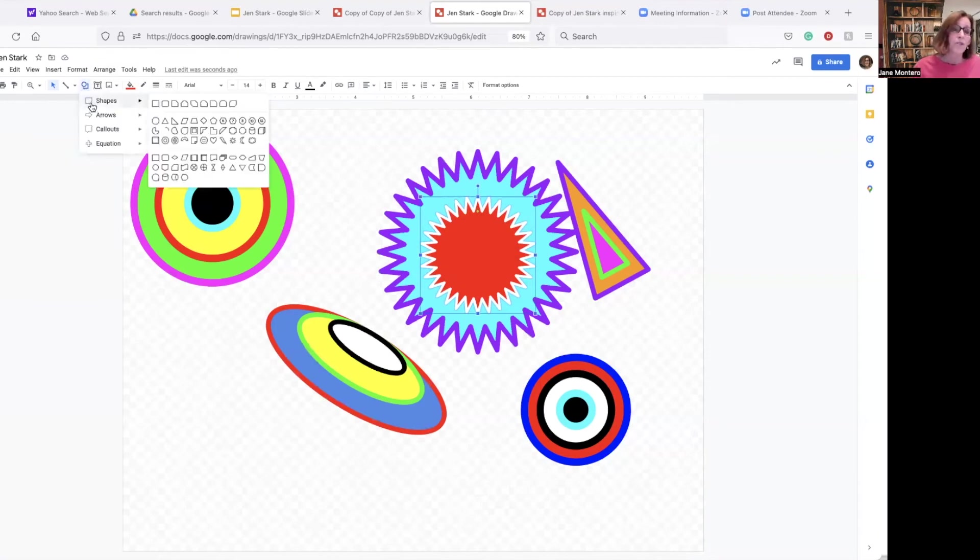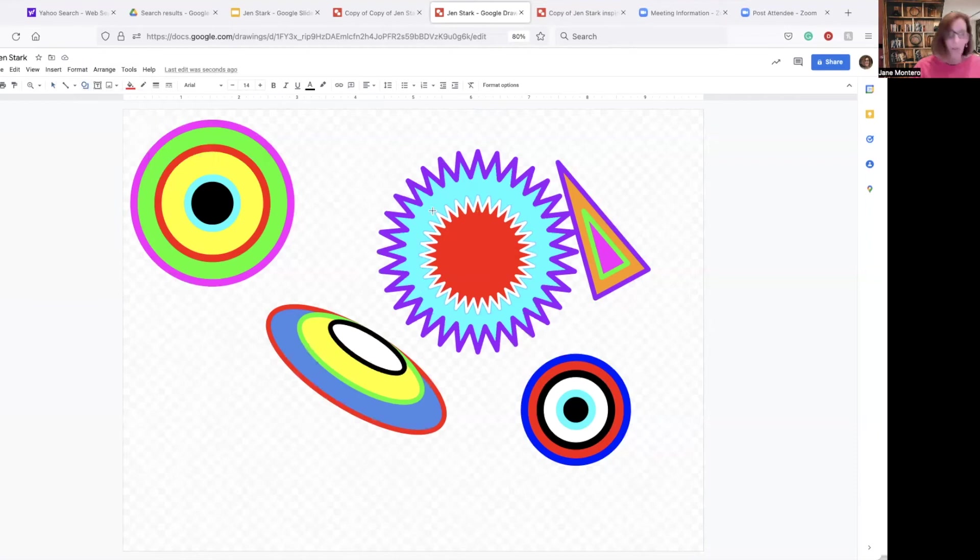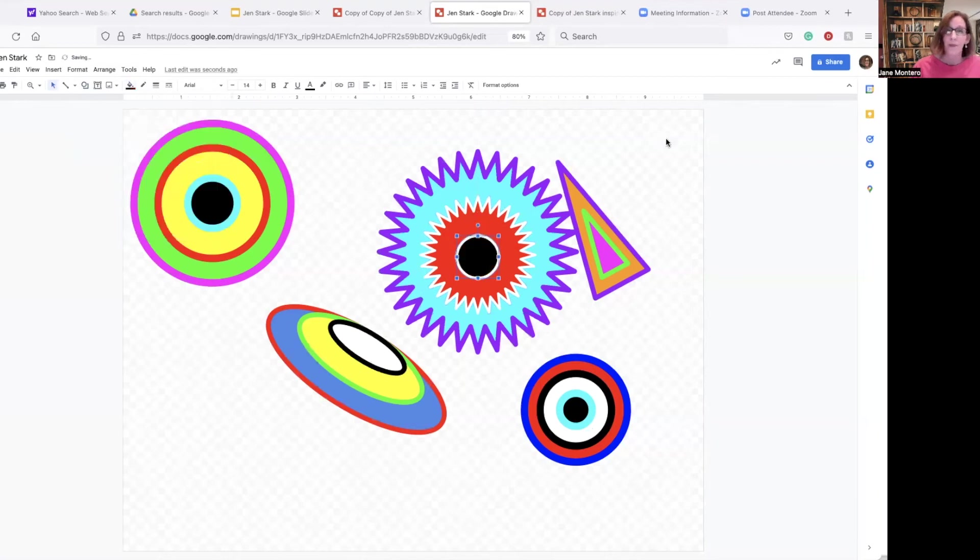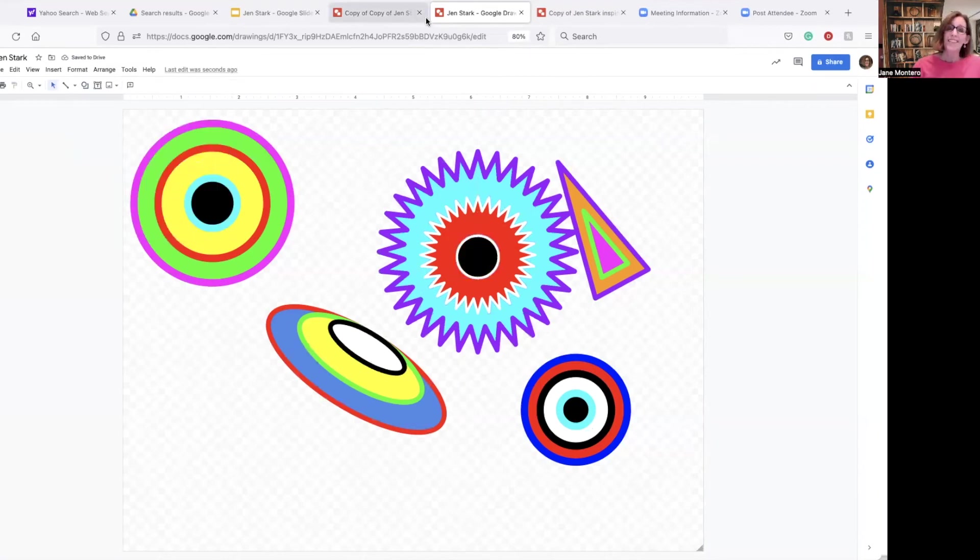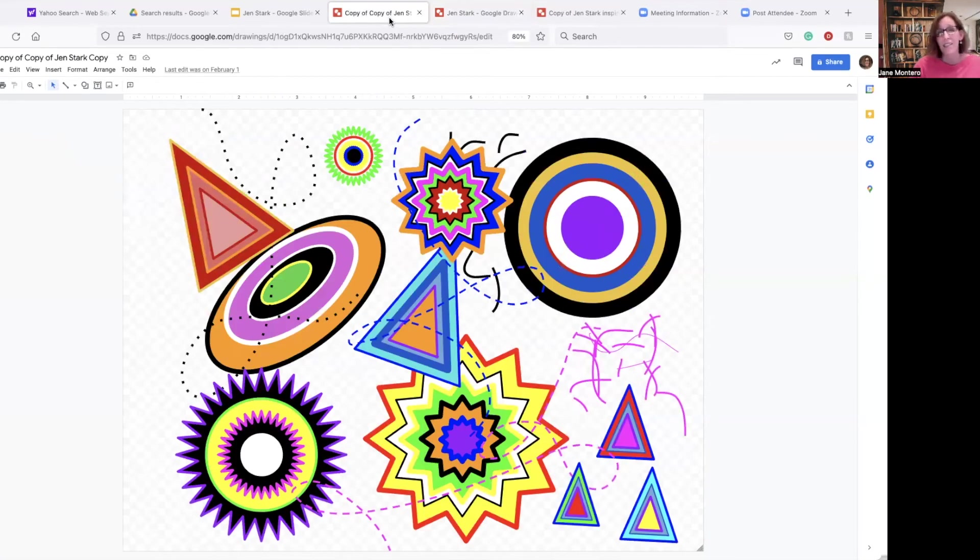You can put circles inside of other shapes. If I want to just do a regular circle, bring this down. And maybe I'd make that black. There we go. Some other things that I did in this one. I did duplicating triangles. I turned things. I spiraled things.